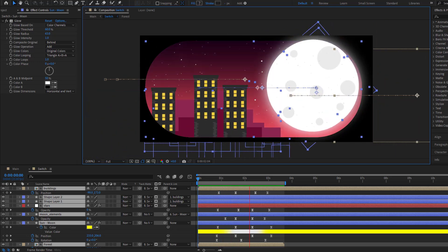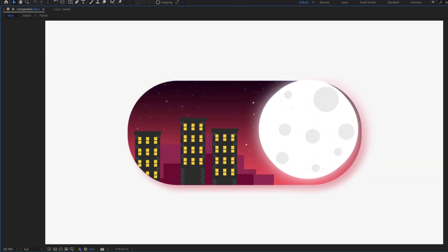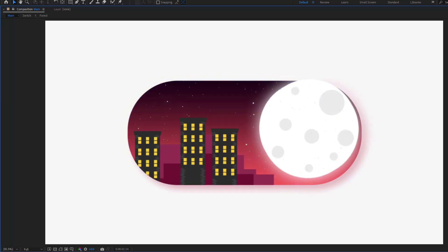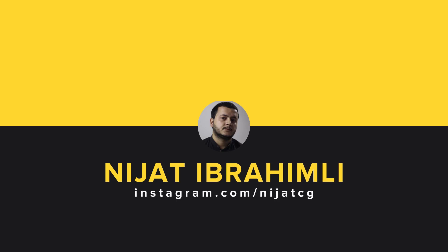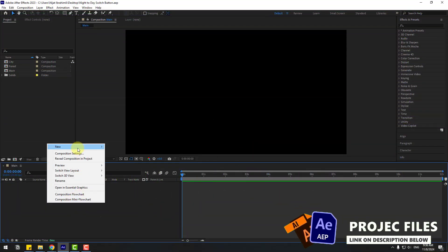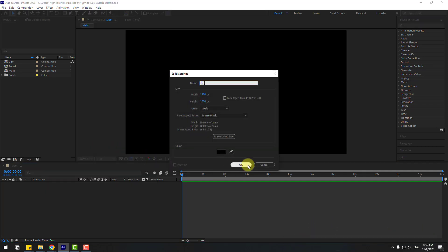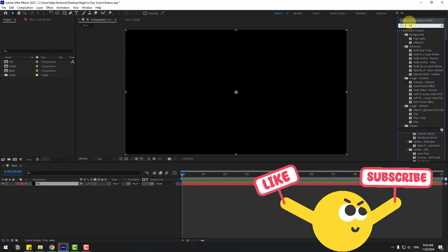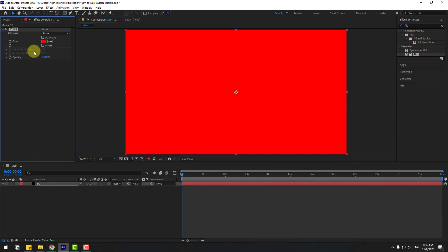Hey guys, welcome to my new video. In this video I'm gonna show how to make this animation using After Effects. Let's get started. First, let's create a new background layer with a solid. Add the name 'background', click OK, and let's go to Effects. Search for the 'fill' effect, select fill, and use it for the background.